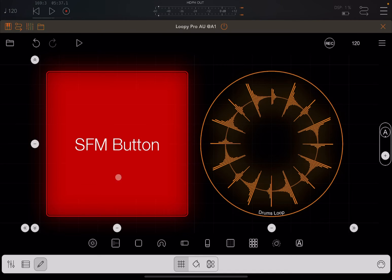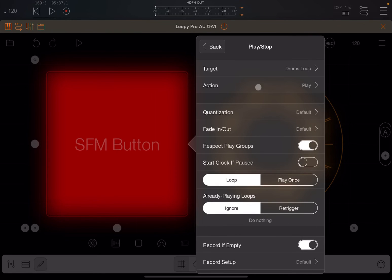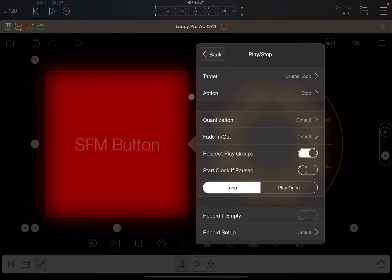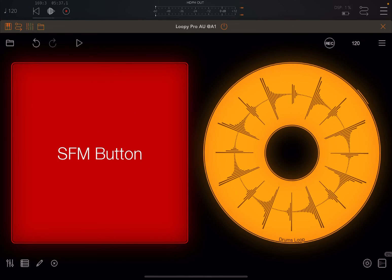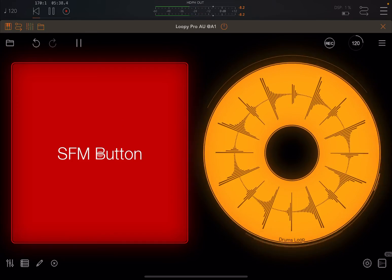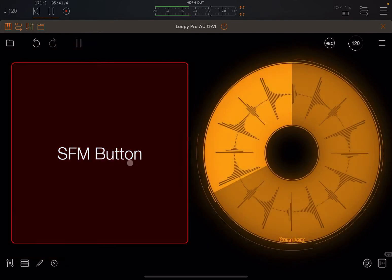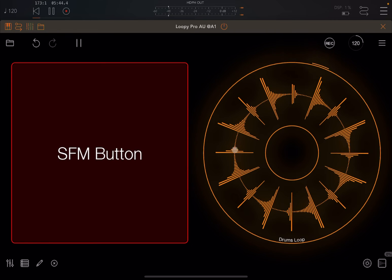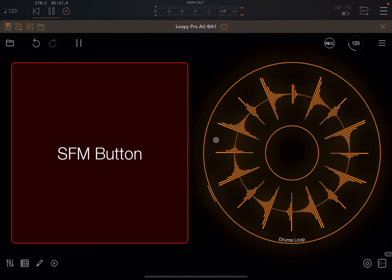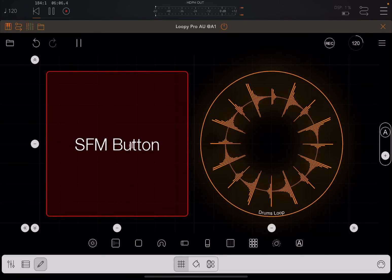Correspondingly, if we go back to edit and change the action to 'stop,' then exit edit mode — the clip is already playing. If I press the button it will stop. You can press again during the quantization waiting period and it stops straight away. If I press again it doesn't start playing, because the action is only for stop. So you can have one action for starting play and a separate action for stopping play for that particular clip.